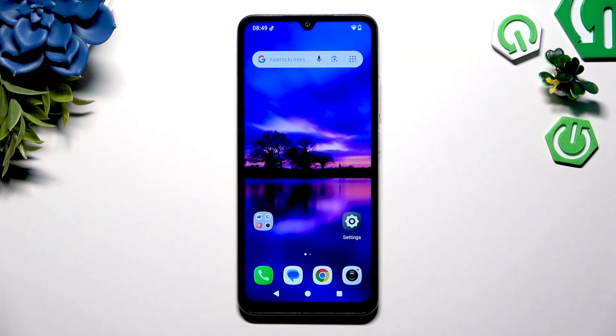In front of me is Redmi A5 and today I would like to show you how you can change default apps.